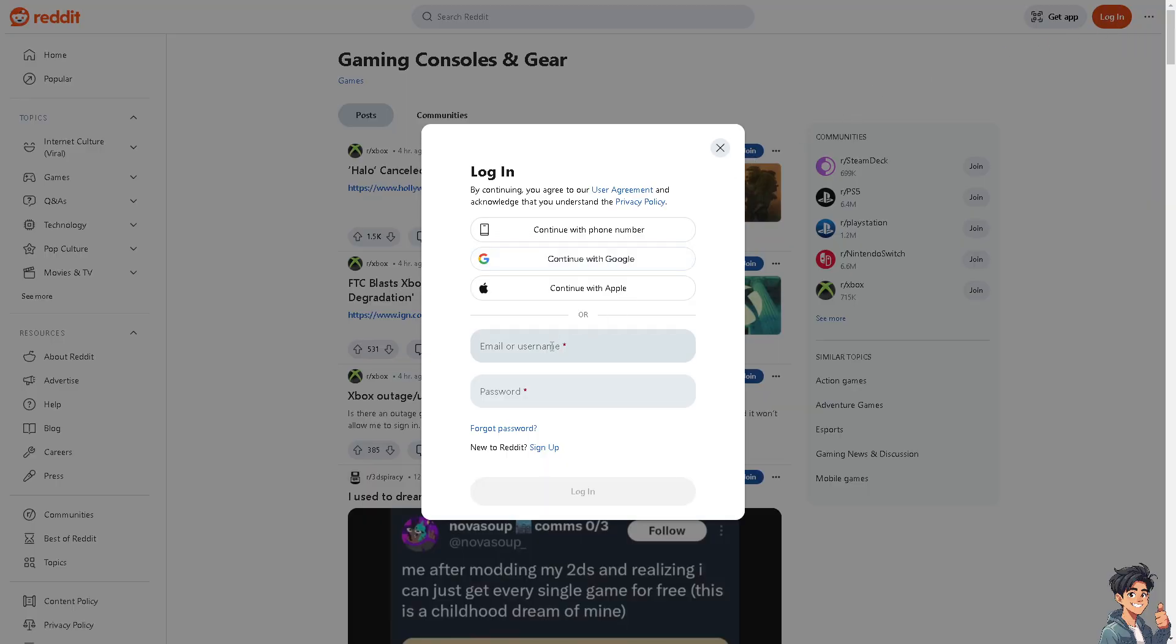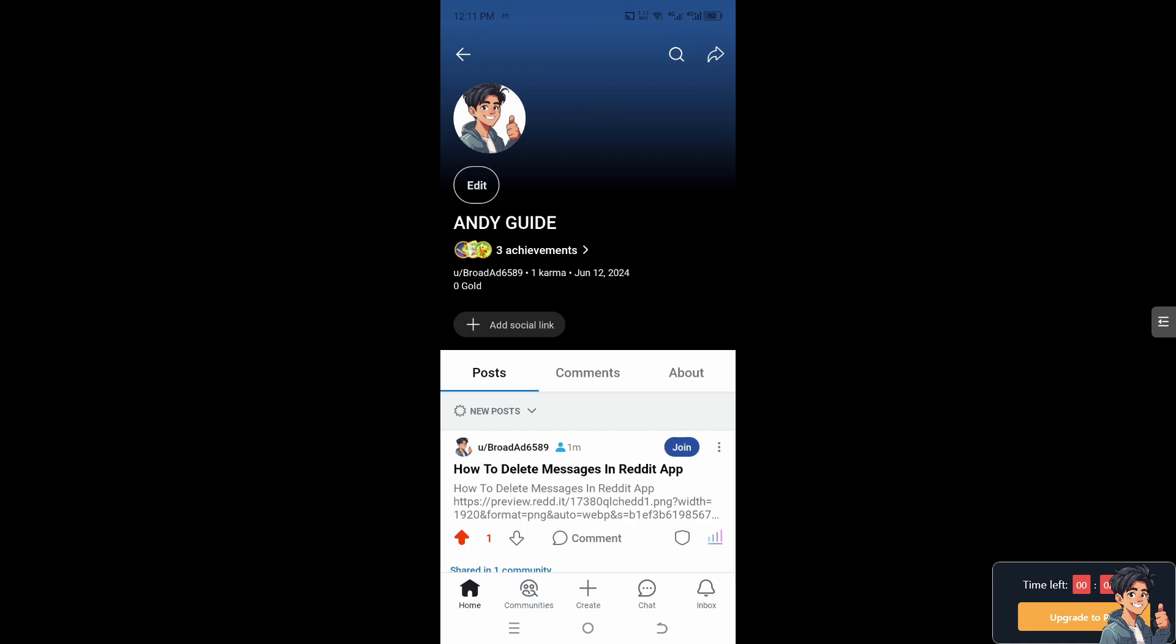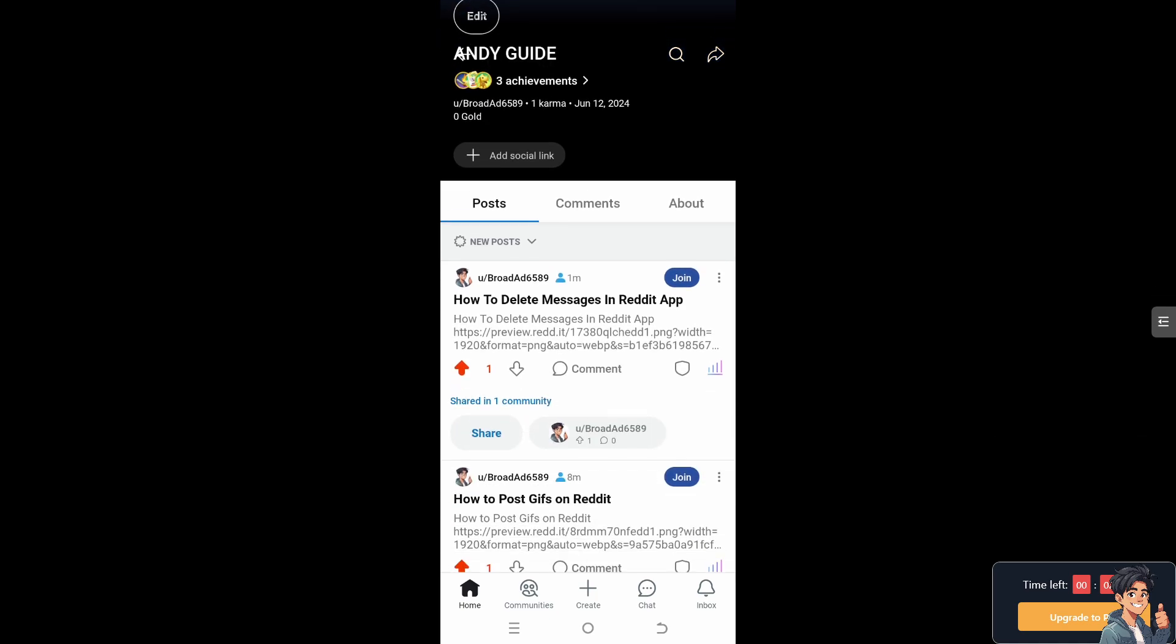If this is your first time on Reddit, click the sign up option and follow the onscreen instructions. Once you are here on the Reddit app...